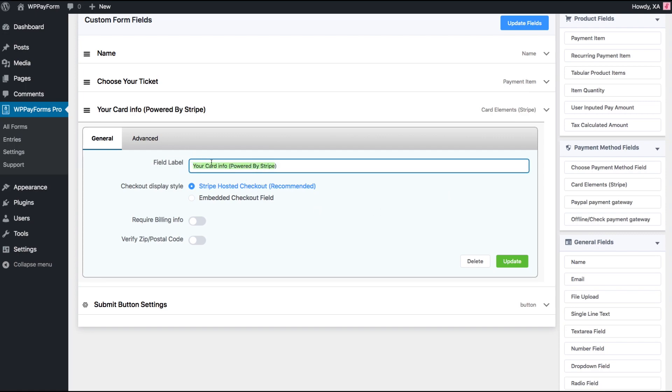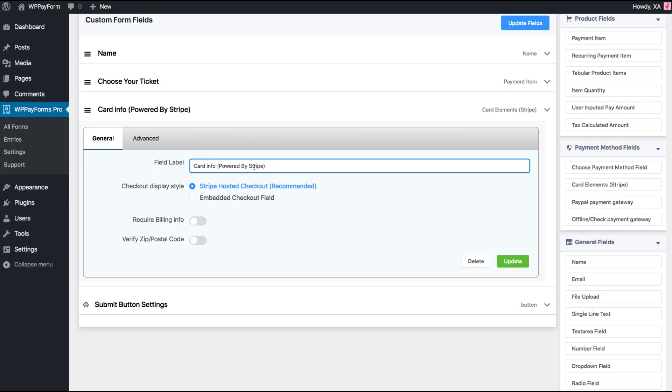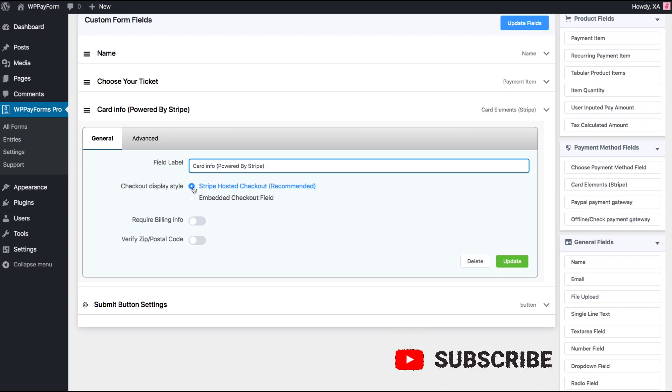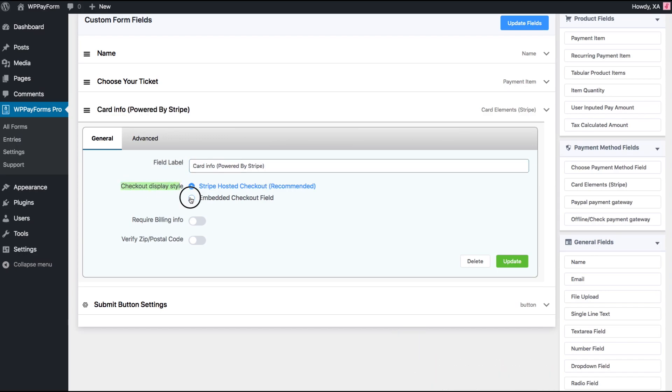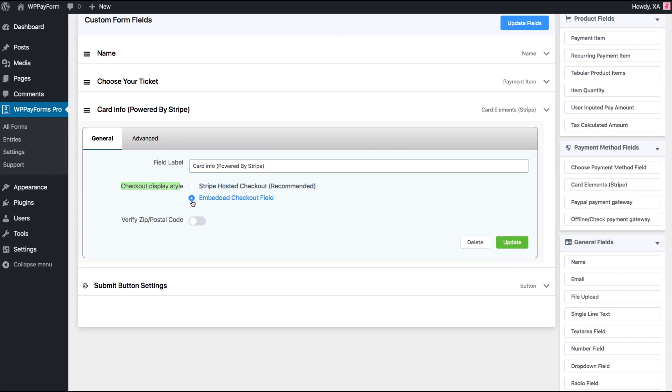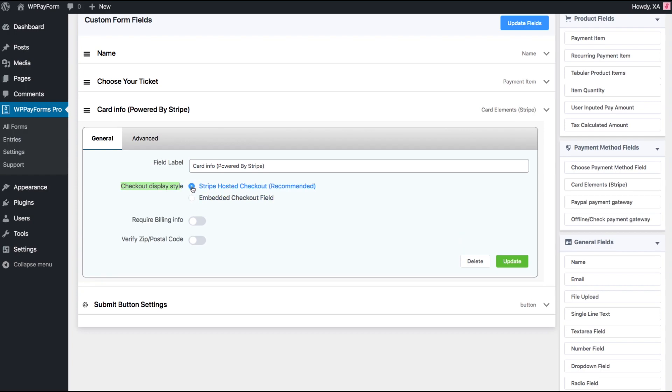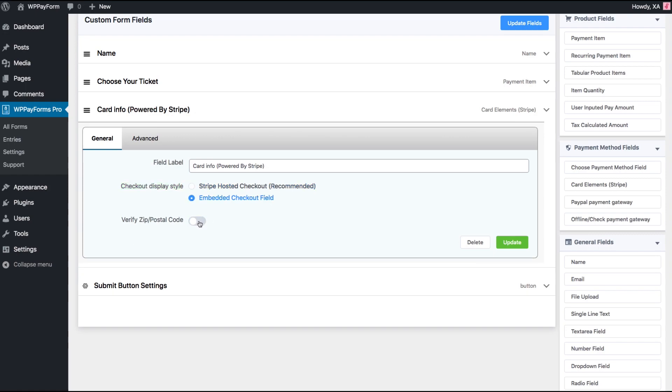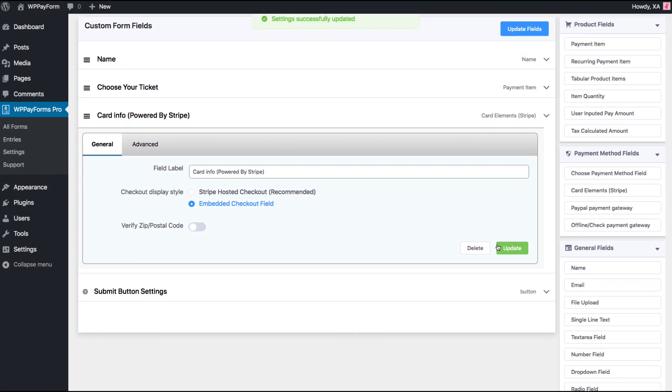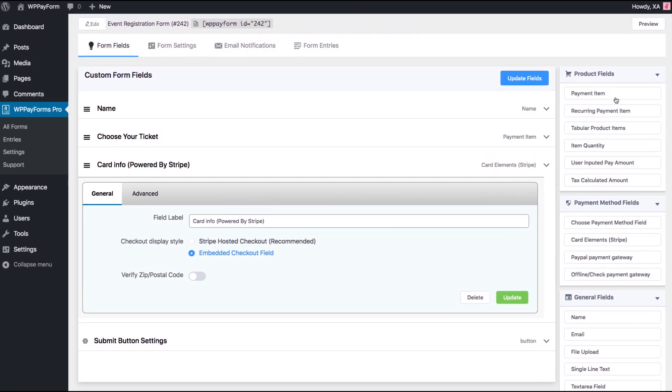Add field label. Choose Checkout Display Style between Stripe Hosted Checkout or Embed Checkout field. Toggle Require Billing Info on or off. Define if postal code is required or not. Update the settings and let's have a quick preview.